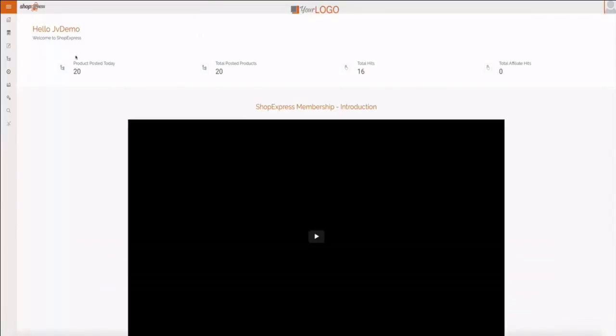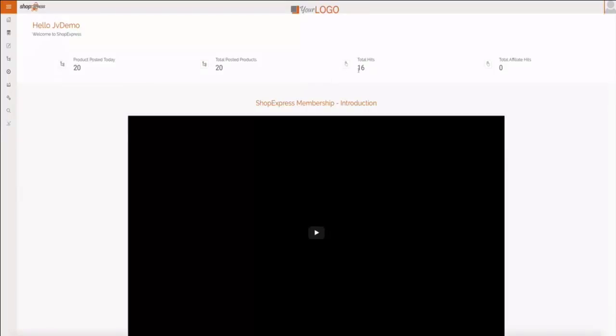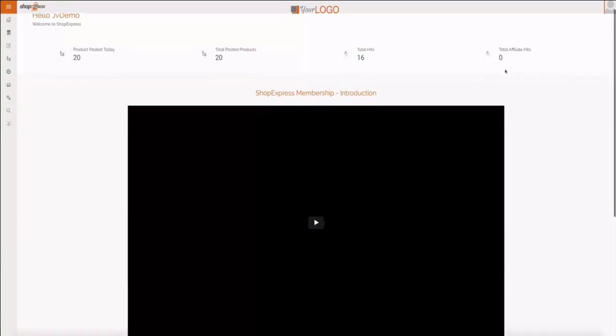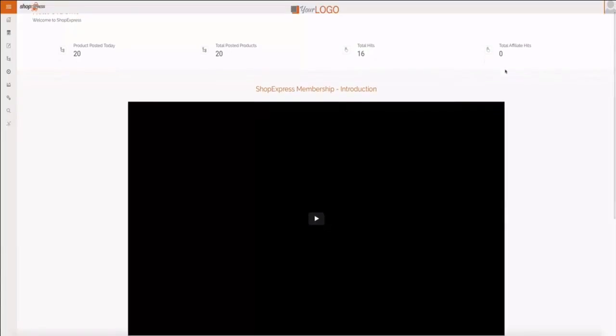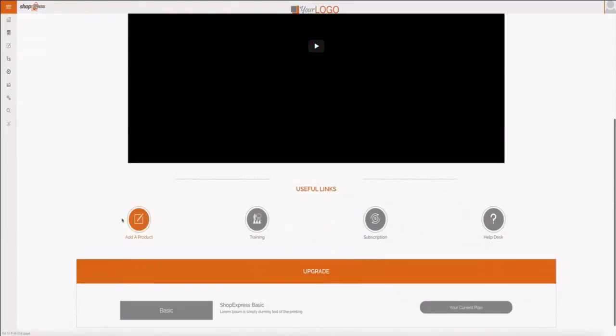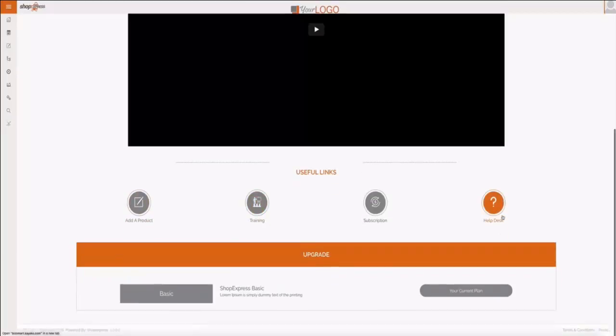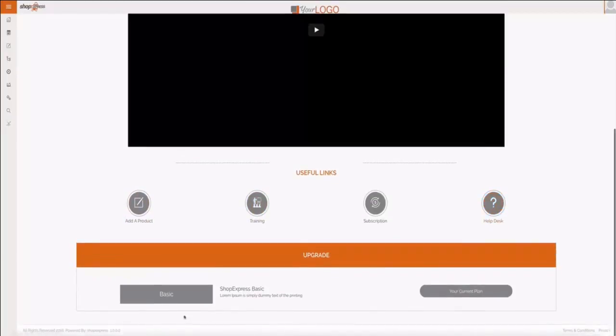It shows how many products have been posted today, the total of the products posted, the hits - you can see this is a brand new site and already had 16 visitors to it - and the total affiliate hits, so how many times people actually click on those buy buttons. It also has introduction and useful links, shortcuts to add the product, view the training, access our help desk, or even upgrade to the pro version.